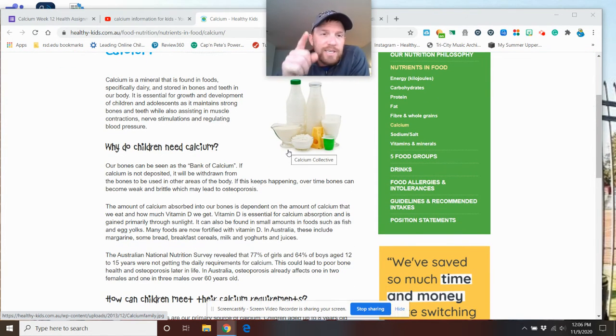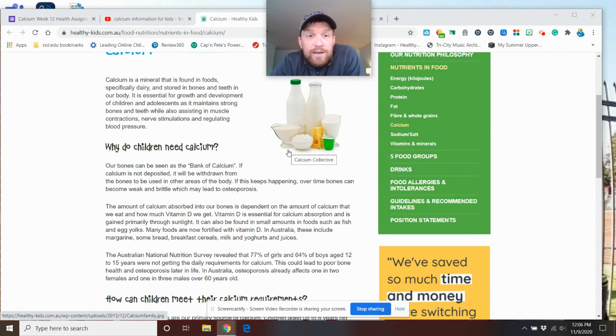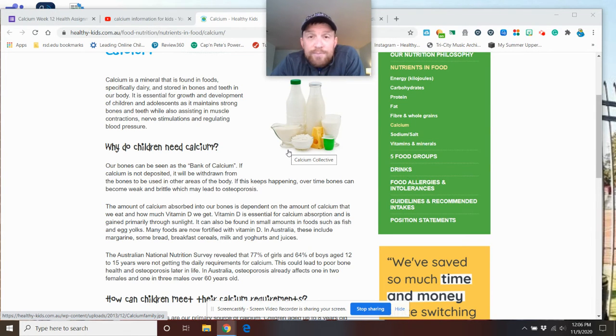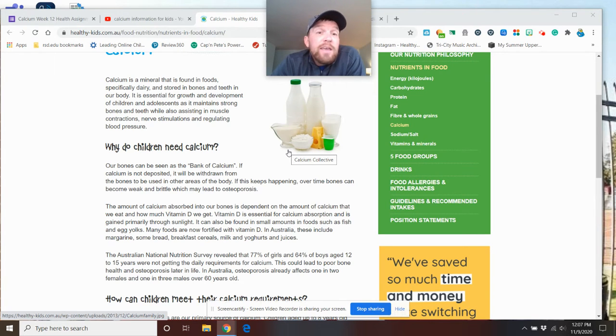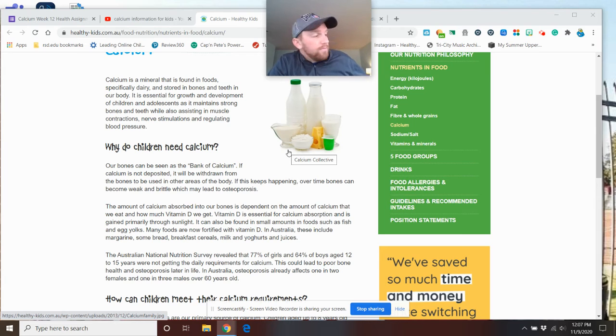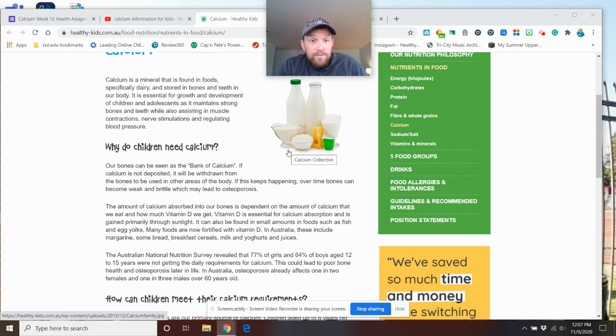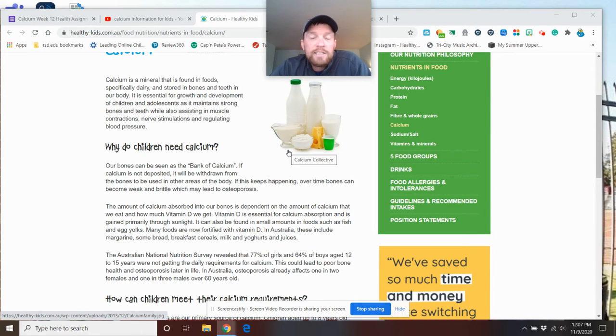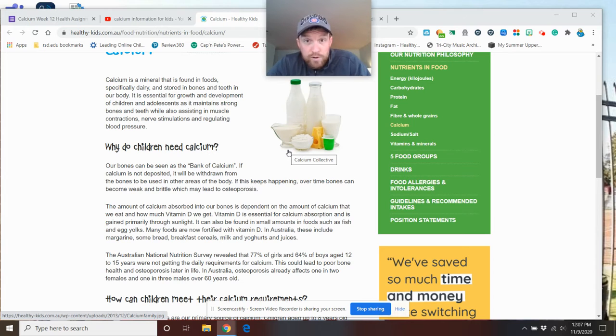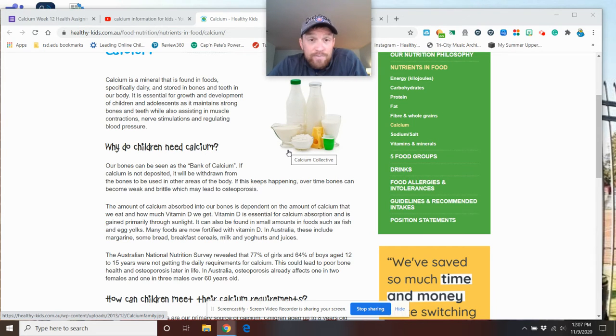Our bones can be seen as the bank of calcium. If calcium is not deposited, as in we don't intake enough calcium in our bodies, it will be withdrawn from the bones to be used in other areas of our bodies. If this keeps happening over time, bones can become weak and brittle, which may lead to osteoporosis.